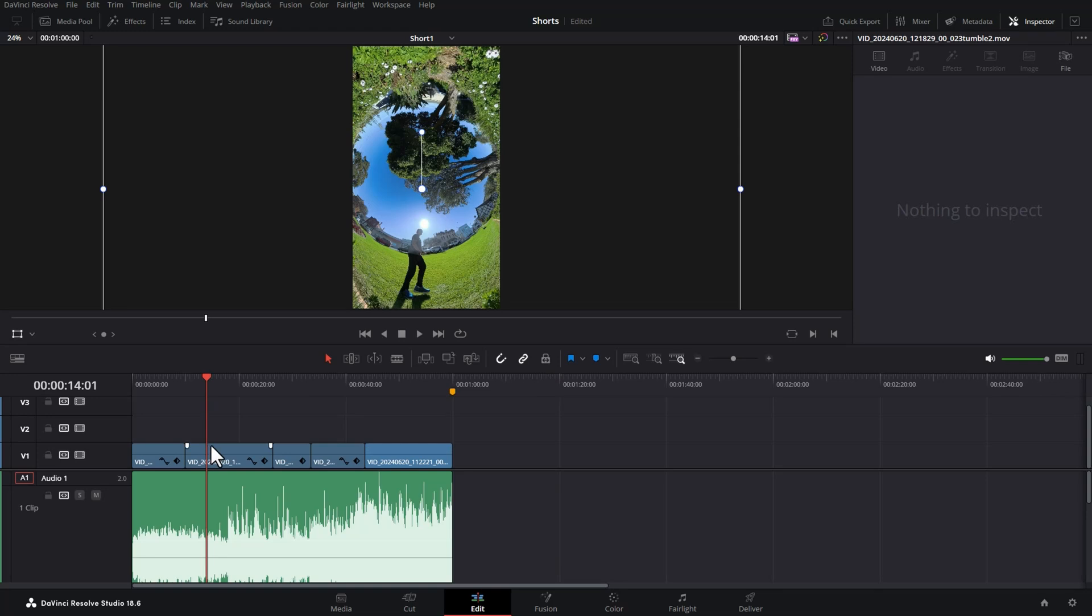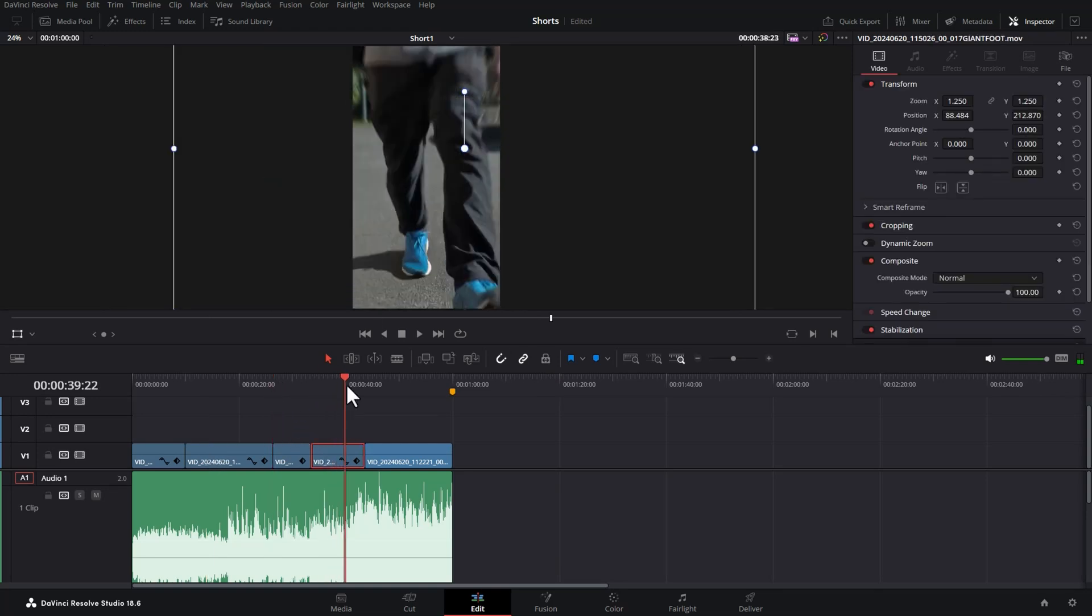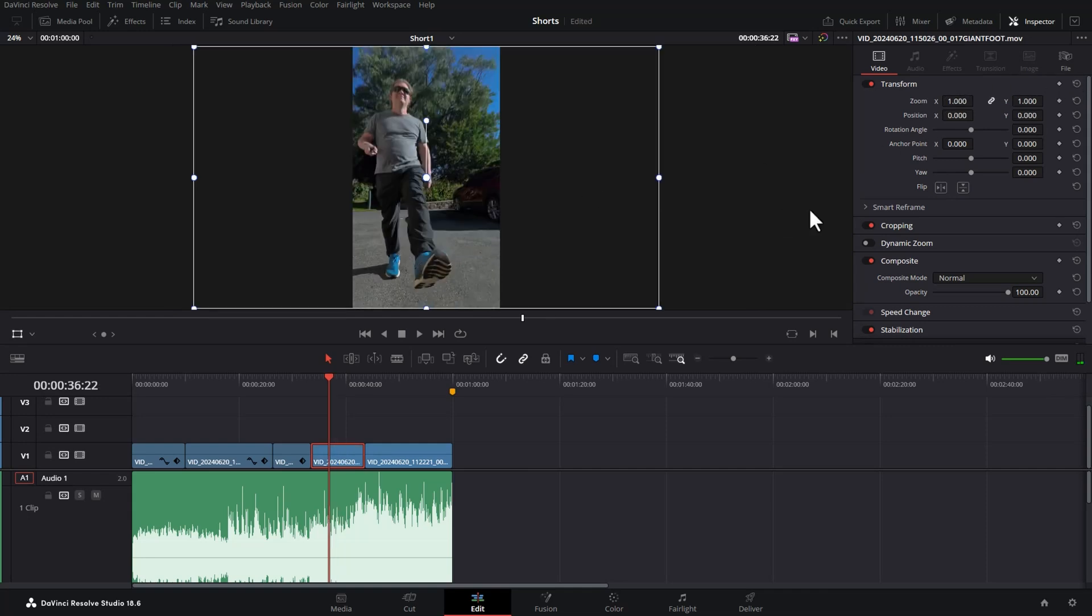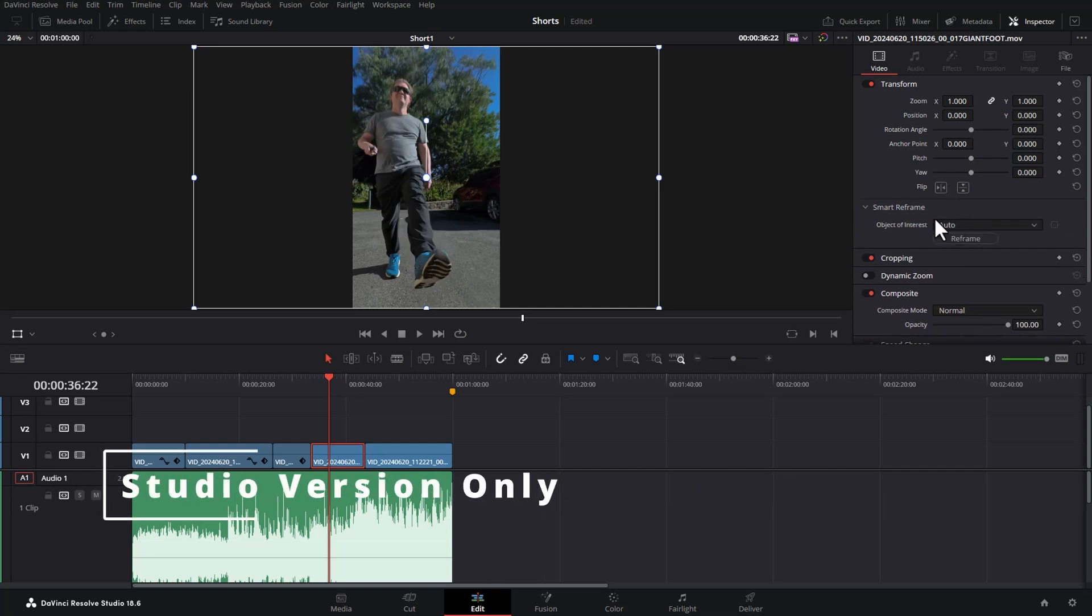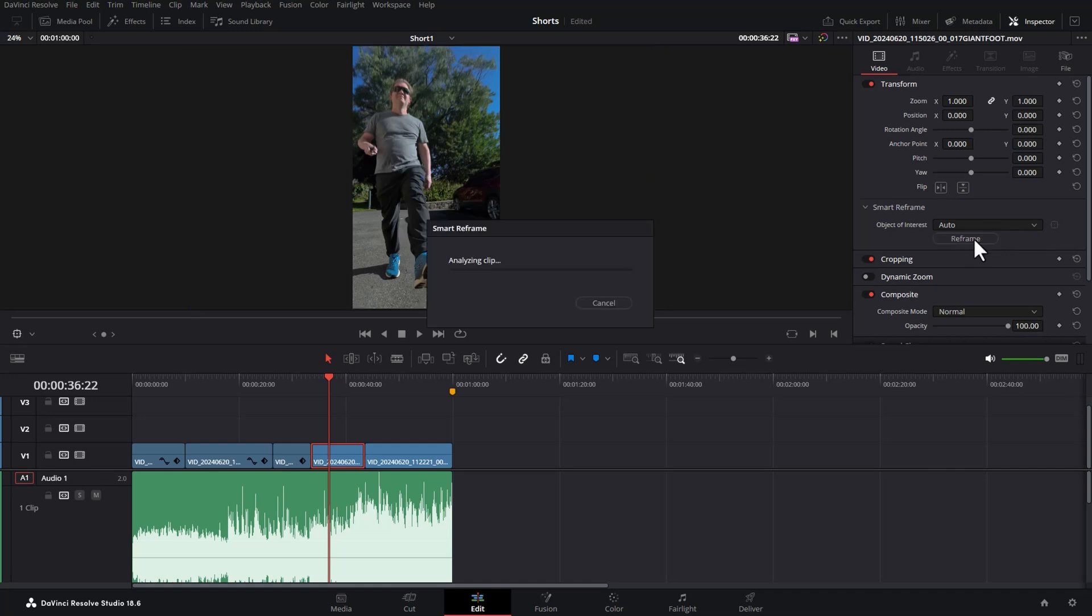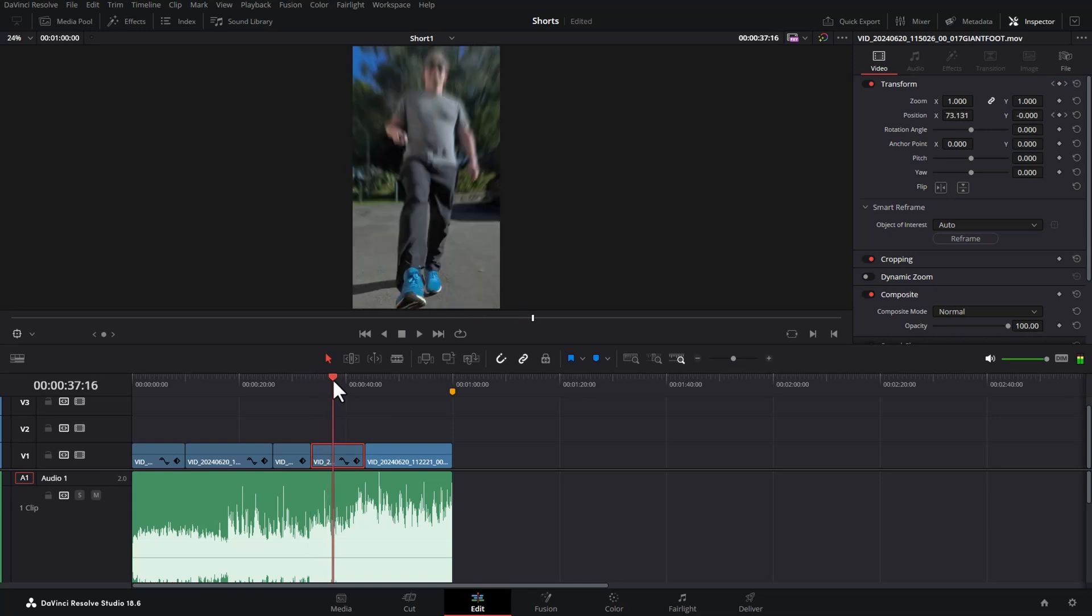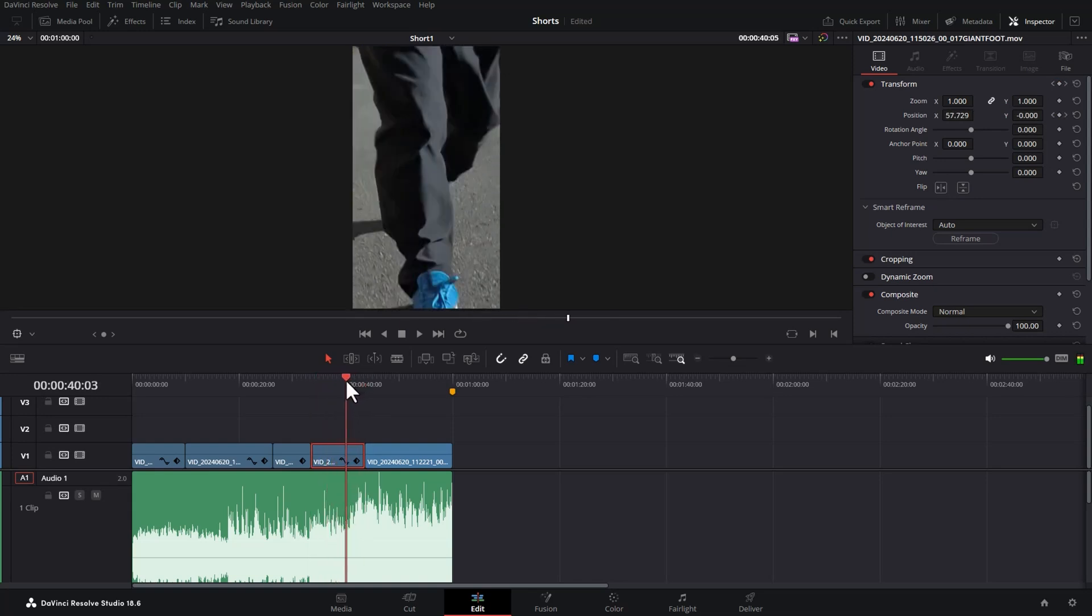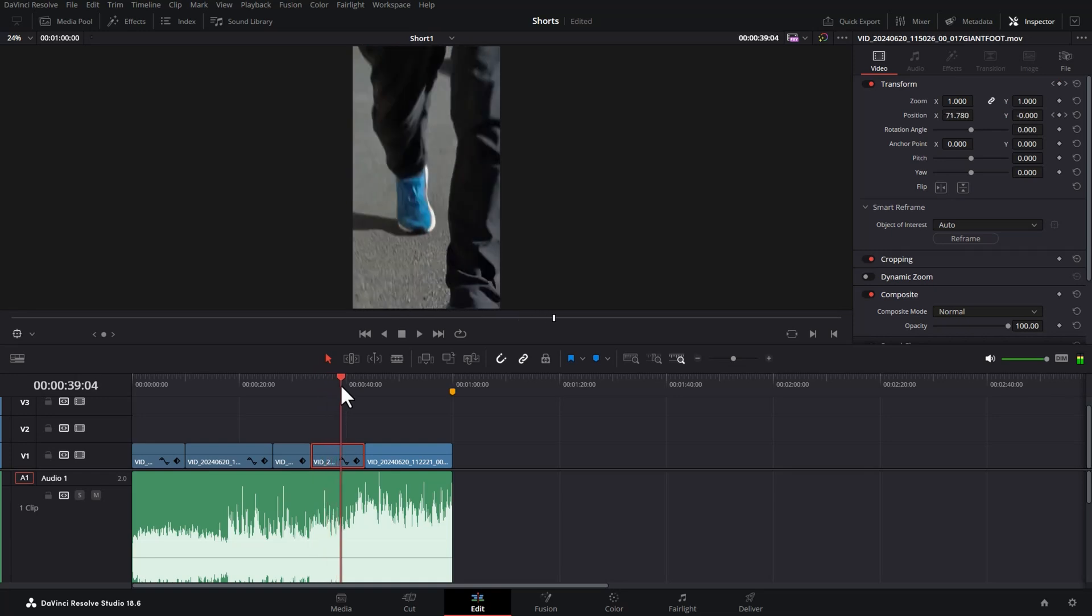Come back to this particular clip here where I've got me walking. I'm going to reset everything in the transform to go back to how it was. And instead you can use this smart reframe feature. If you leave it on auto, it will automatically try and decide what's in the frame. Click reframe and then it will try and work out what the subject is. In this case me. And you can see how it's kept me in the center of the frame now without us having to manually change anything.